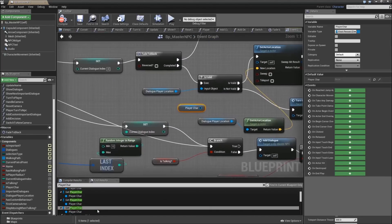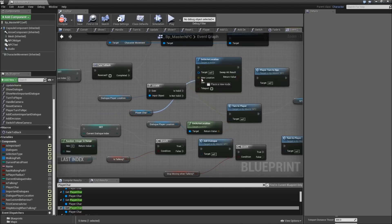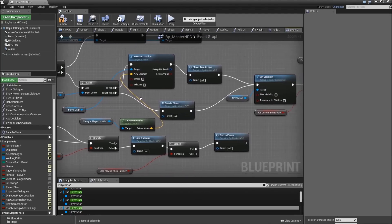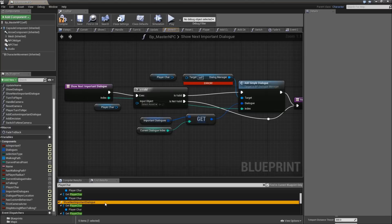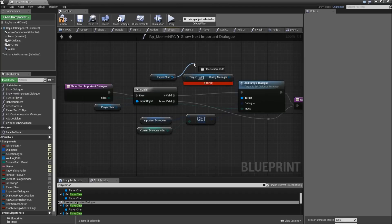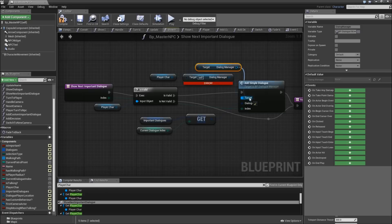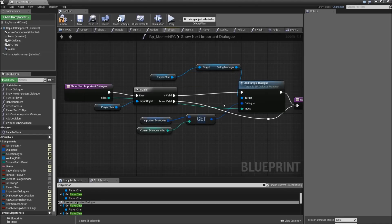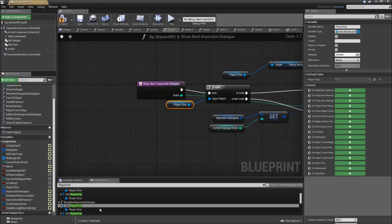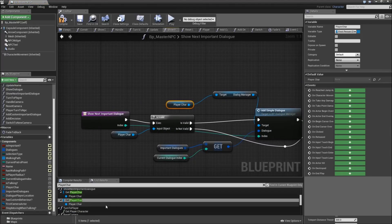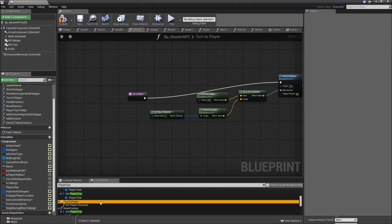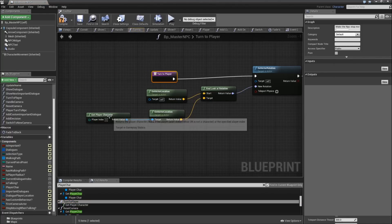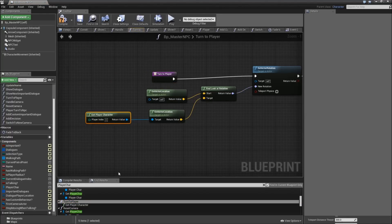Then the next entry: here we'll just need to connect the player character to set actor location. The next entry is in our show next important dialog function. Here we have to connect the player character to the is valid node, and up here get the dialog manager and connect it to add simple dialog. Again, remove the old node. The next one is in turn to player - you don't have to worry about that, because we just get the player character at index zero here, so it's not related to our player character reference.